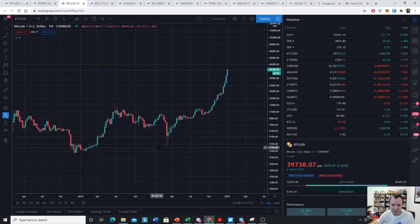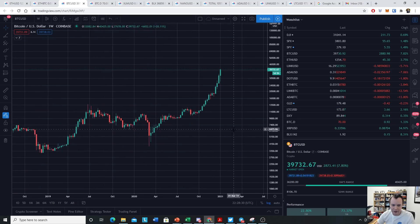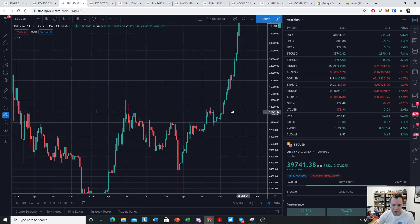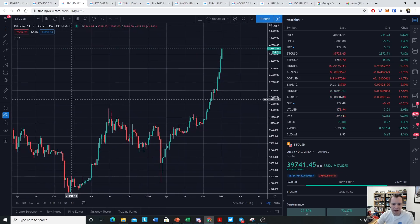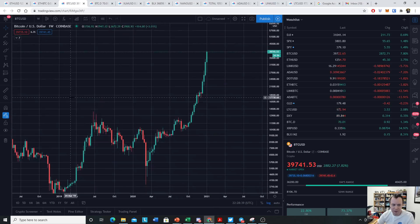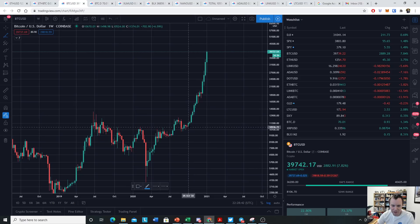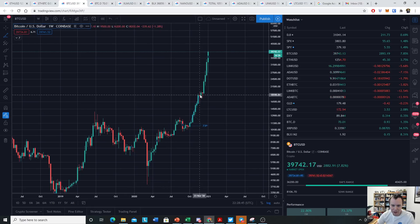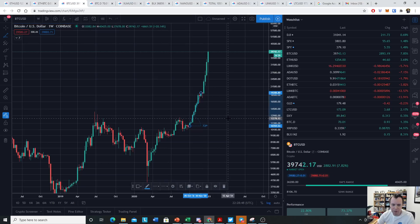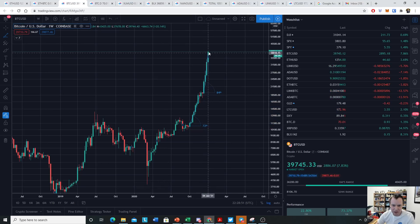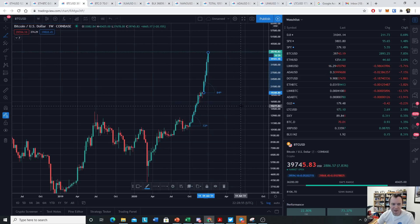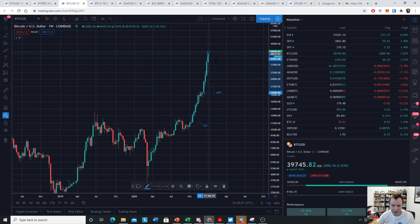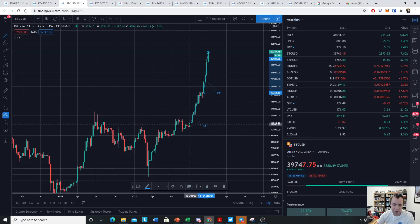We're going to use this resolution right here. The point is we want to keep the resolution the same so we can make comparisons. The angle of attack from 10k up to around 20k was around 72 degrees. From here, our angle of attack is now 84 degrees — so we're moving up a lot quicker. On a logarithmic scale, our angle of attack went from 72 to 84 degrees.